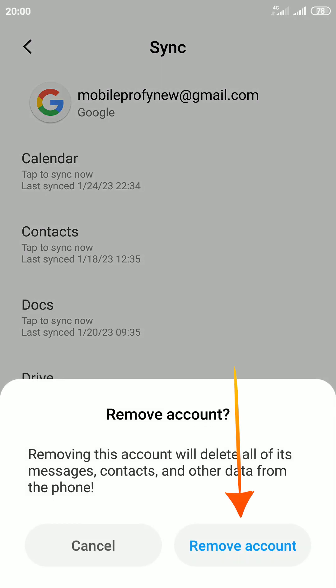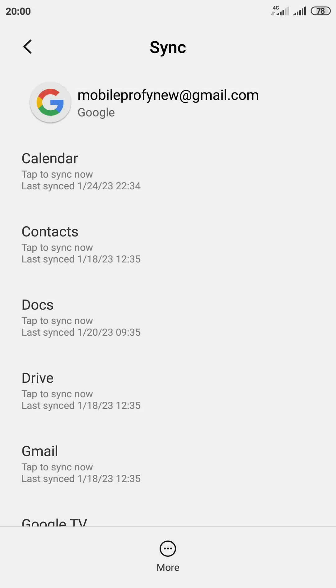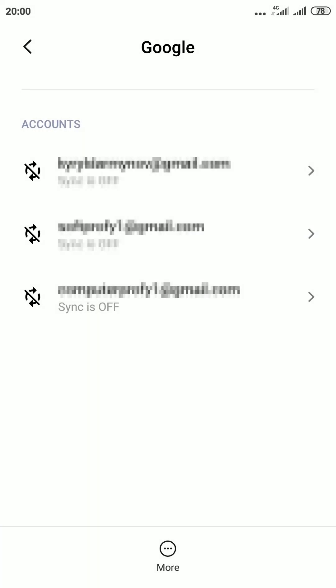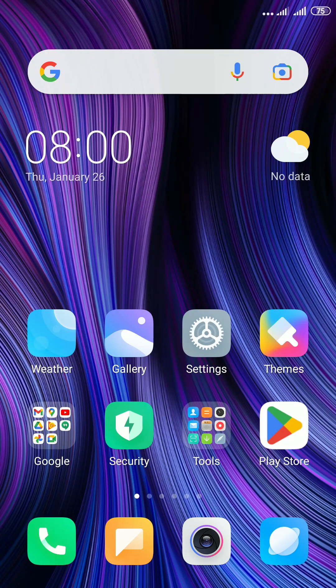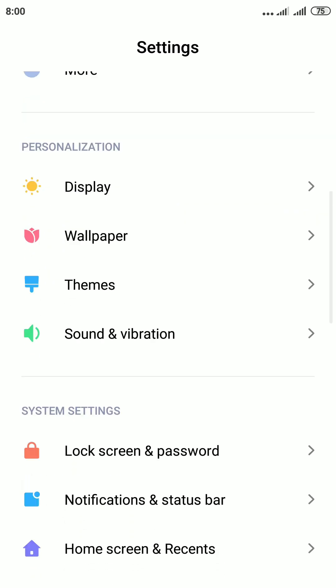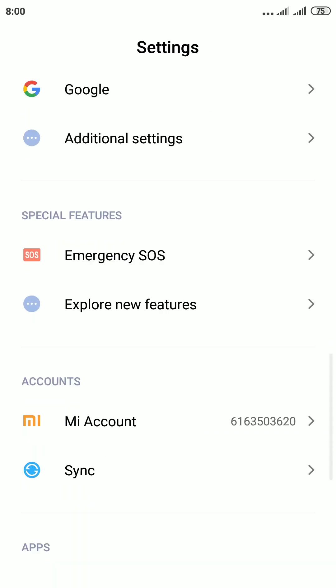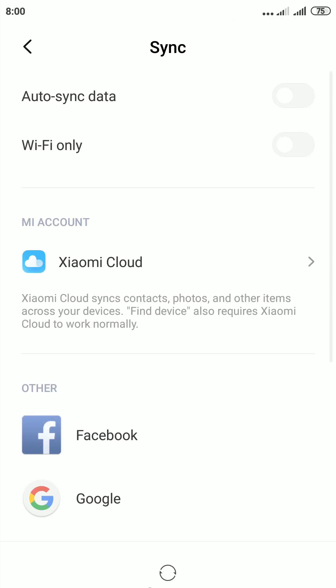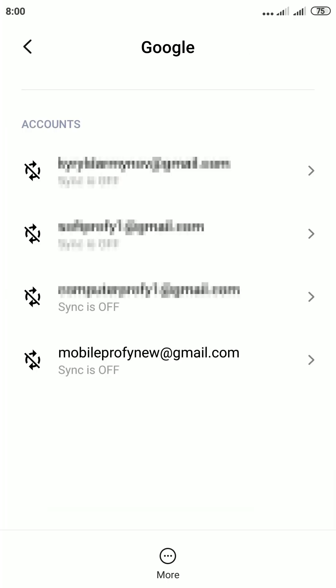This is how to sign out of Google account on Android phone. If this video helped you, please give a thumbs up and subscribe to MobilePro channel. If you have any questions, ask me in the comments. Thanks for watching.